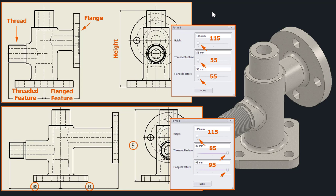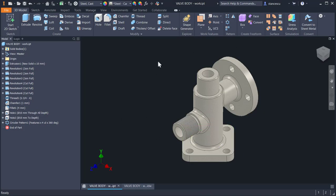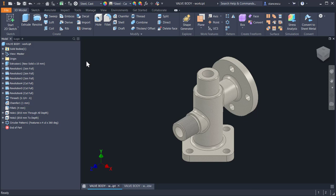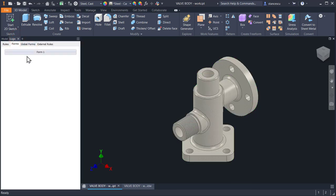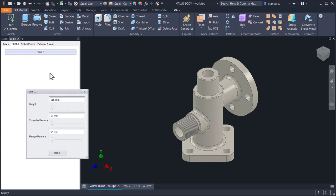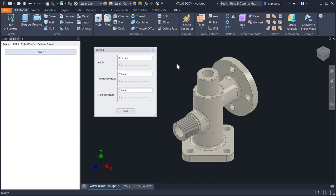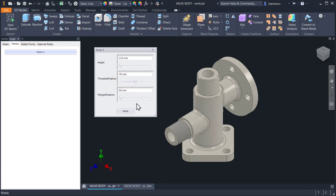Let's see live this modification. This is the part and this is its drawing. We activate a special panel - iLogic - and click on form one. And we have now that form at our disposition. As you can see, there are three sliders here: Height, threaded feature, flanged feature. If we move this cursor to the next position, you see this is longer than before - it is 70 instead of 55.